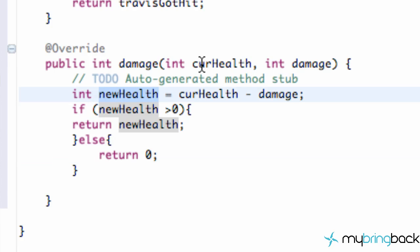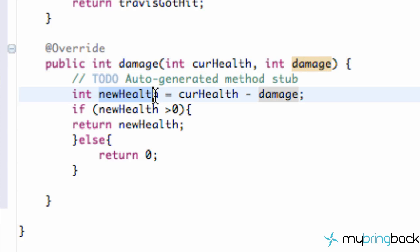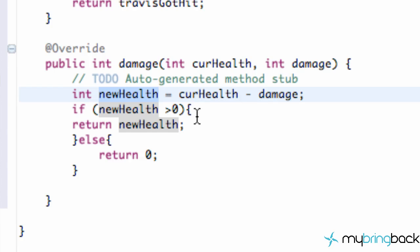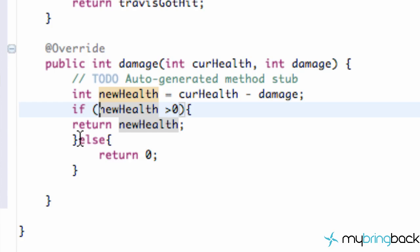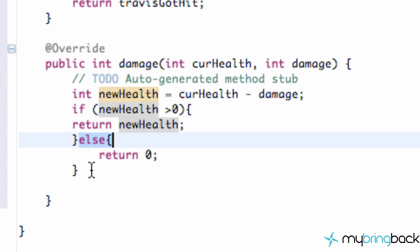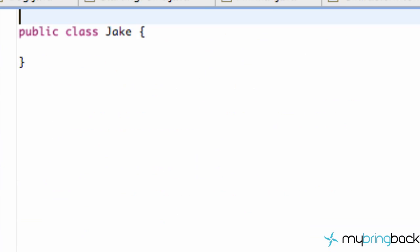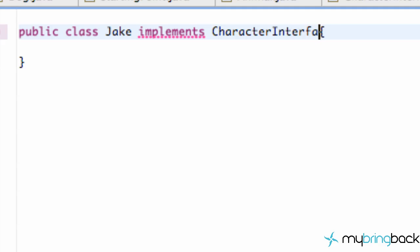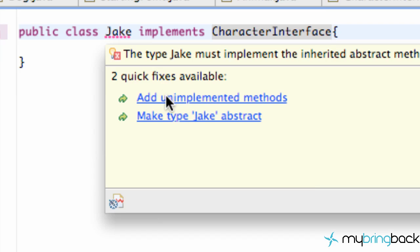We can also add an if/else: if 'newHealth' is greater than zero, return the current health; otherwise return zero. For example, if you have 200 health and take 100 damage, newHealth becomes 100 and that gets returned. But if you have 100 health and take 200 damage, newHealth is -100, which is not greater than zero, so we return zero instead.